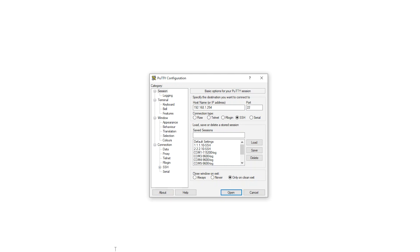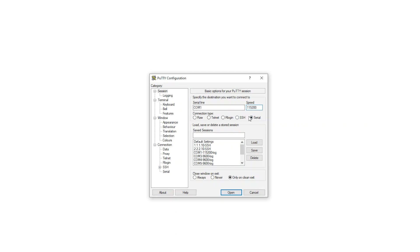The switch is connected to a computer via the console port. In the PuTTY configuration window, select Serial as the connection type, and change the speed to 115200 as the default value of 9600 will cause PuTTY to not connect properly. It's important to enter the correct COM port number under Serial line.